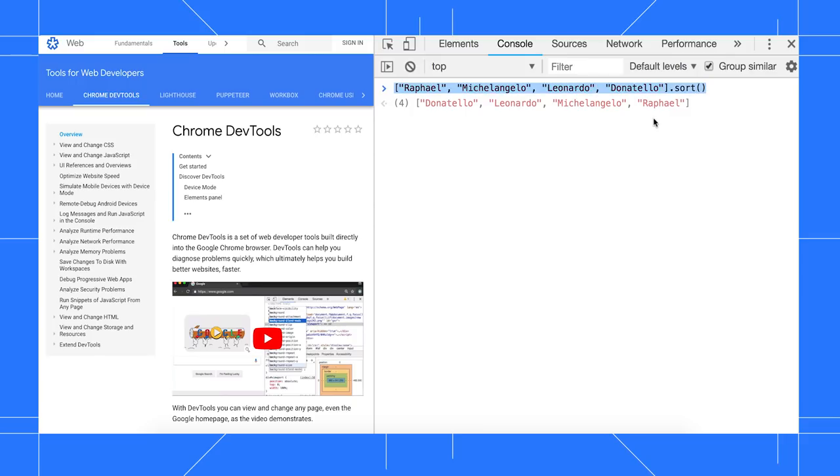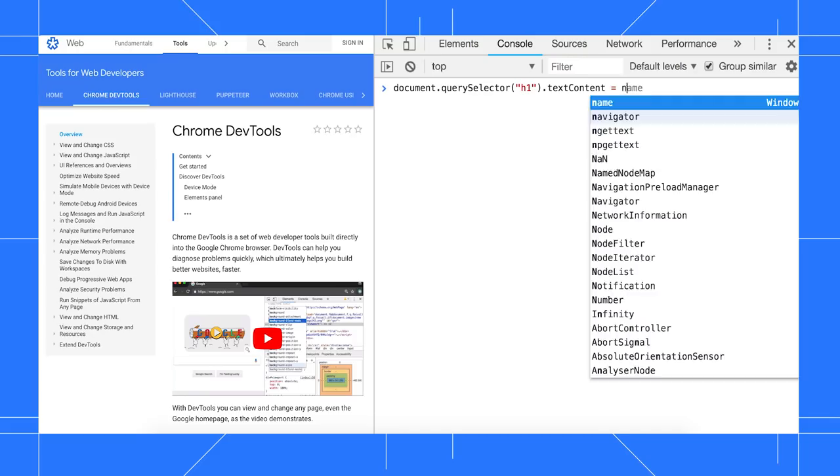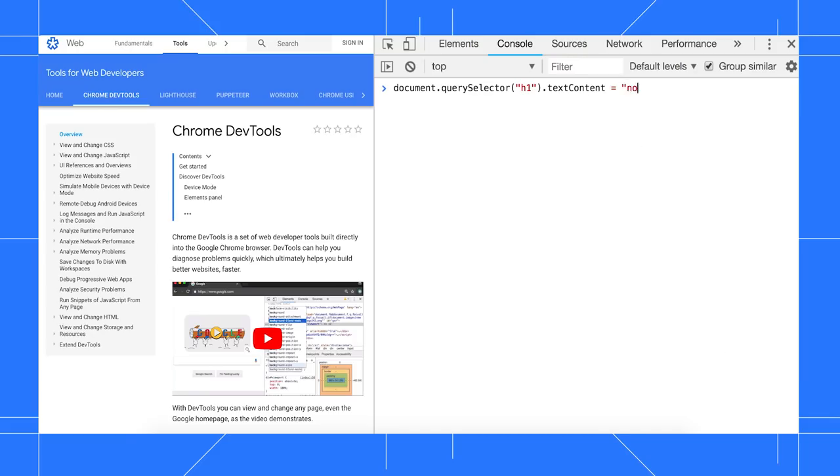Note that by design, it doesn't work with expressions that change the state of the page. For example, if I change the H1 text on the DevTools home page, I don't see a preview.